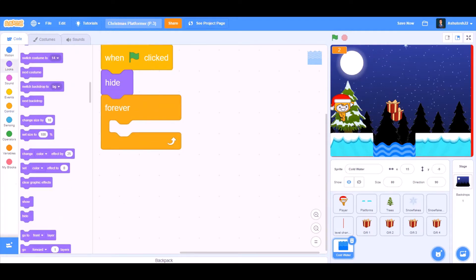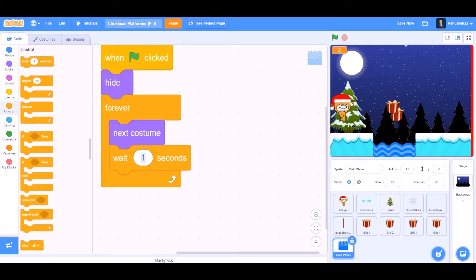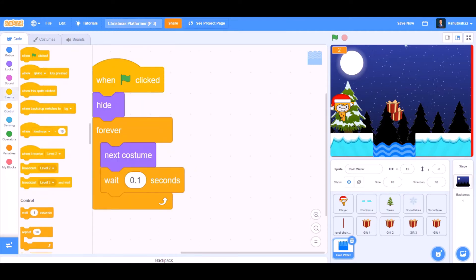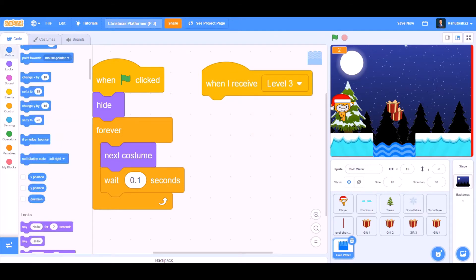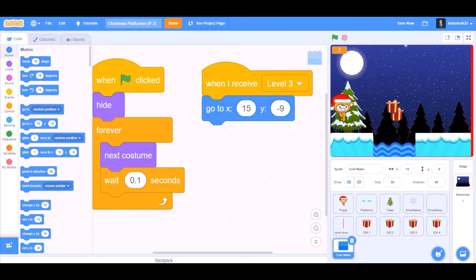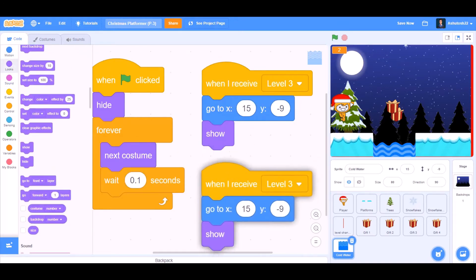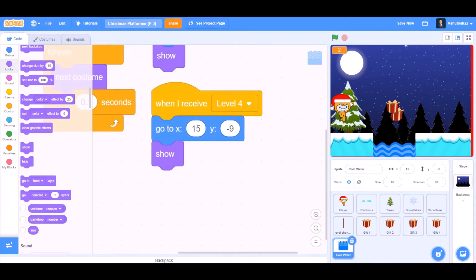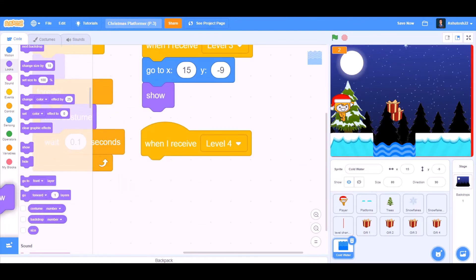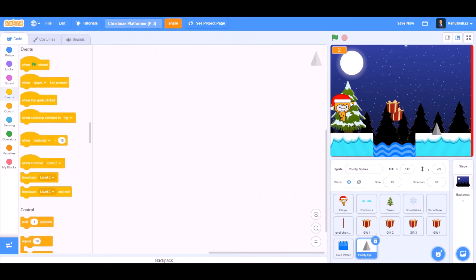When the flag is clicked, hide, then forever: next costume, wait 0.1 seconds — that means we'll be doing frame-by-frame animation. When I receive 'Level 3', go to x and y respective positions, then show. When I receive 'Level 4', go to x and y respective positions, and instead of show take the hide block — that means it will hide itself when the next level comes.